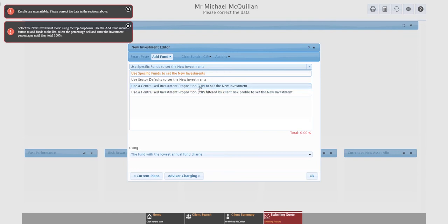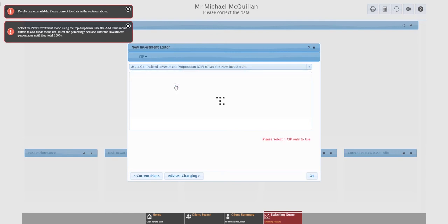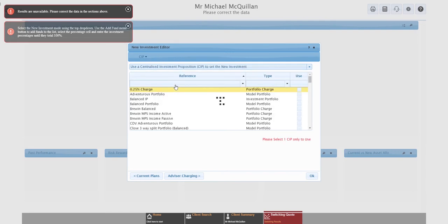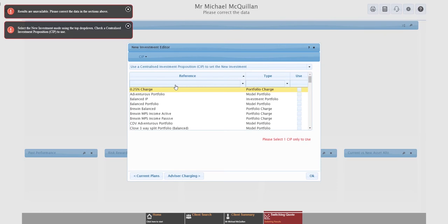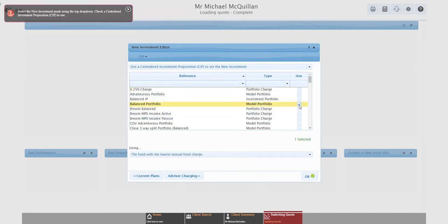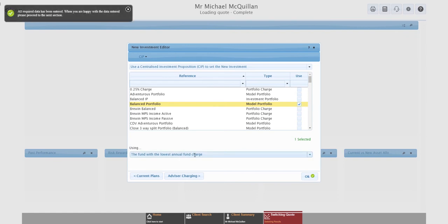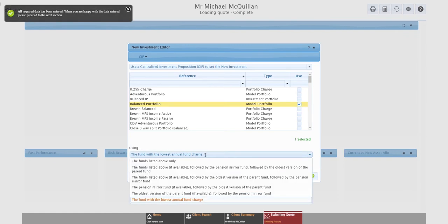So that will pick potentially a different fund for every product, just the most appropriate for each one based on the rule you've picked. If I know exactly where I'm going to invest, I can go into the use specific funds mode. And exactly the same as we did under the current plan, I can use the fund picker, I can use the full fund search, or I can use SmartPaste. Last option is centralized investment proposition. I say last option because it's the same as the next one, that one's just filtered by risk, which again is something we're not going to get into in this session. So centralized investment proposition. This is basically all of my model portfolios on the system.